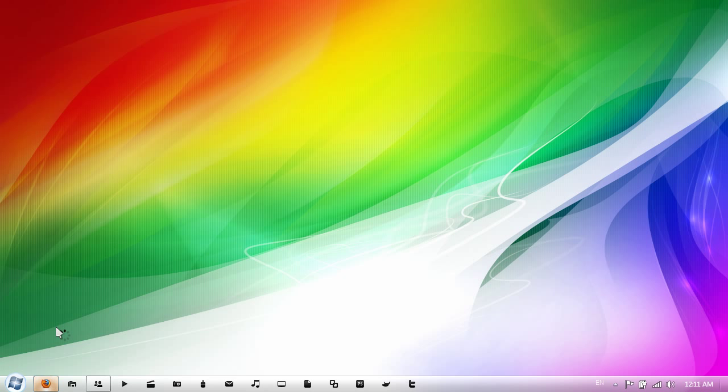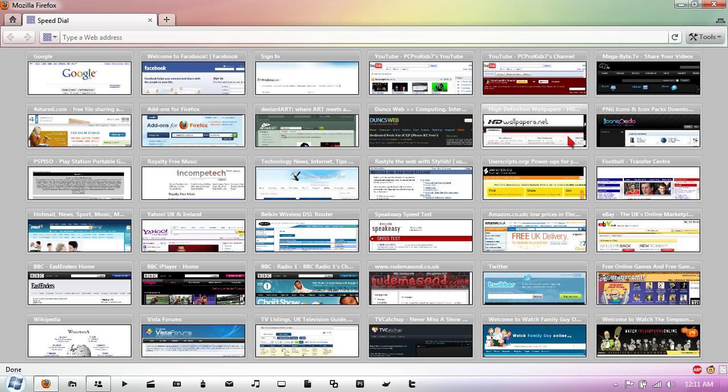So my home page in Firefox is Speed Dial, as you can see here. And let's say I want it to go straight to my channel but still have the functionality of going to Speed Dial by hitting the home button.